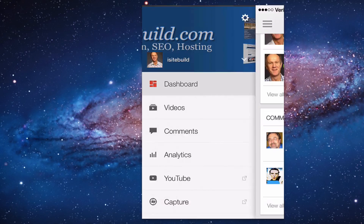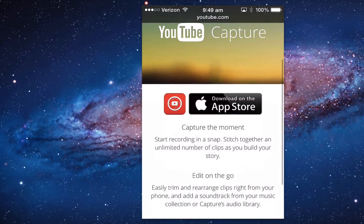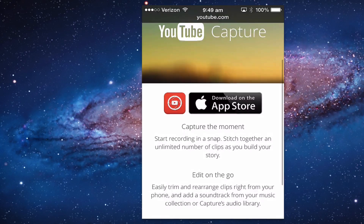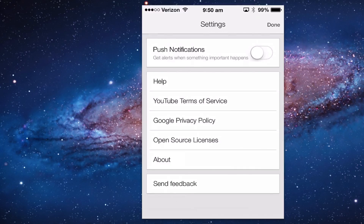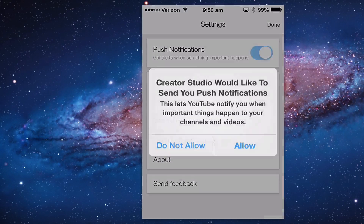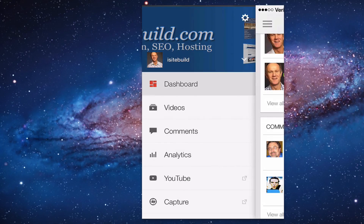Click on YouTube and it will go to the YouTube app. Click on Capture and download the YouTube Capture app from the App Store. Click on the gear symbol — this will give you the settings where you can manage push notifications to control the types of notifications that surface in your app.